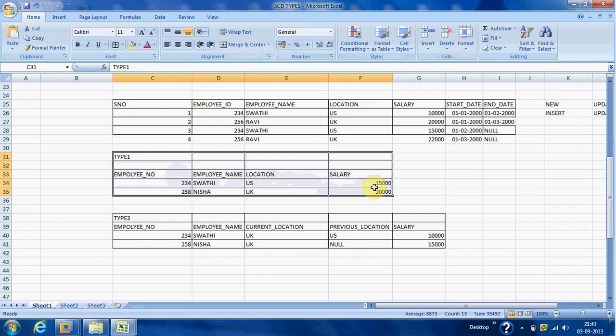So in Type 1 we are always maintaining current information.